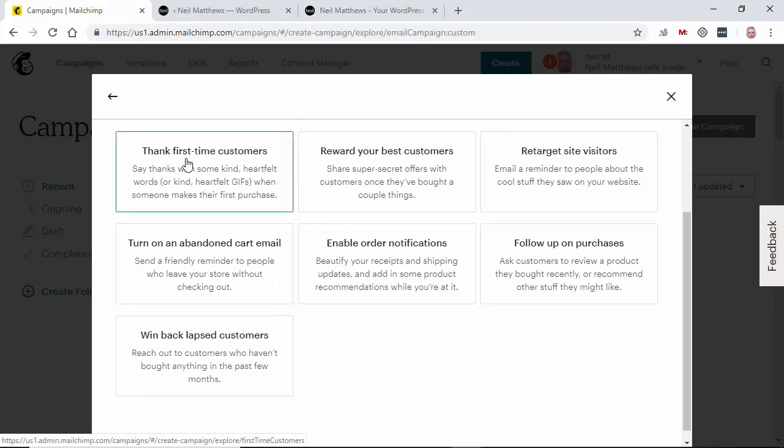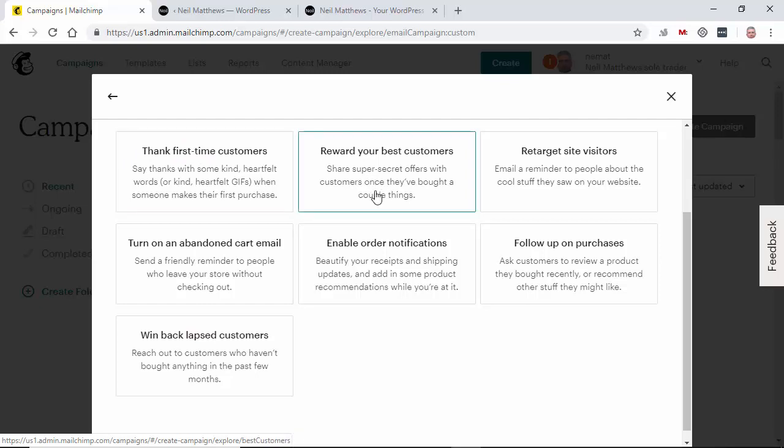So you could thank a first time customer. So the first time somebody buys a product from your store, you can send them a special email to say thank you. You can reward your best customers. So after a customer has bought X number of products, you could send them a reward, a coupon. Or perhaps you have some secret products that only special customers can buy. You can retarget site visitors. So if somebody's visited your site and haven't bought anything, you can do that to them.